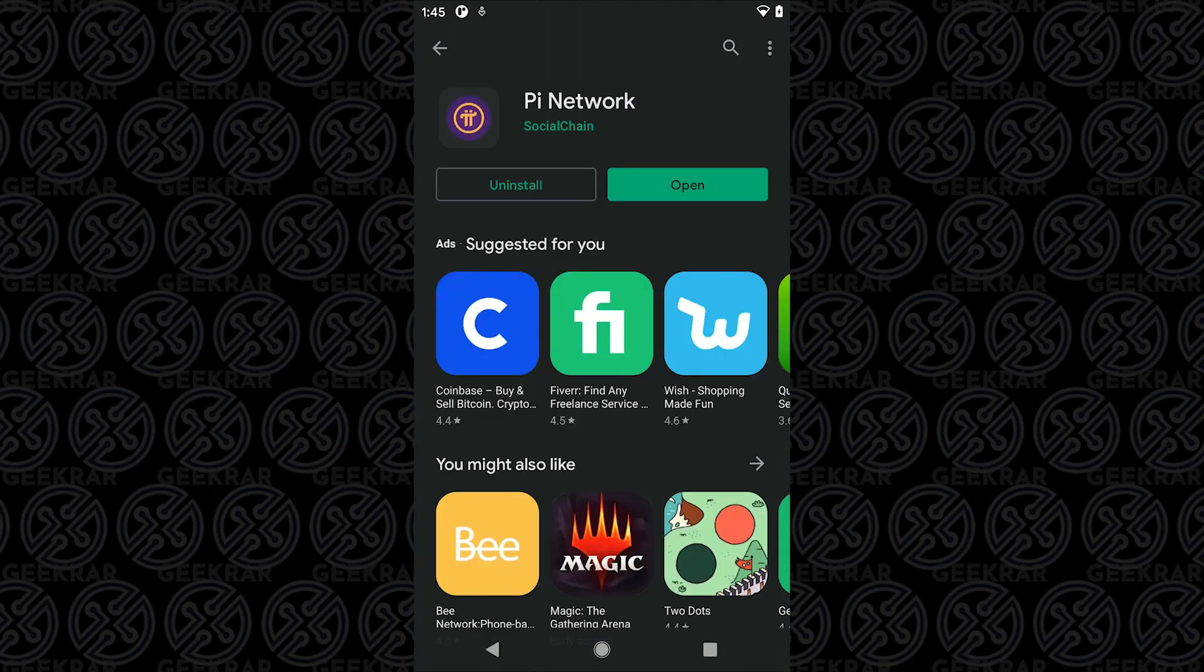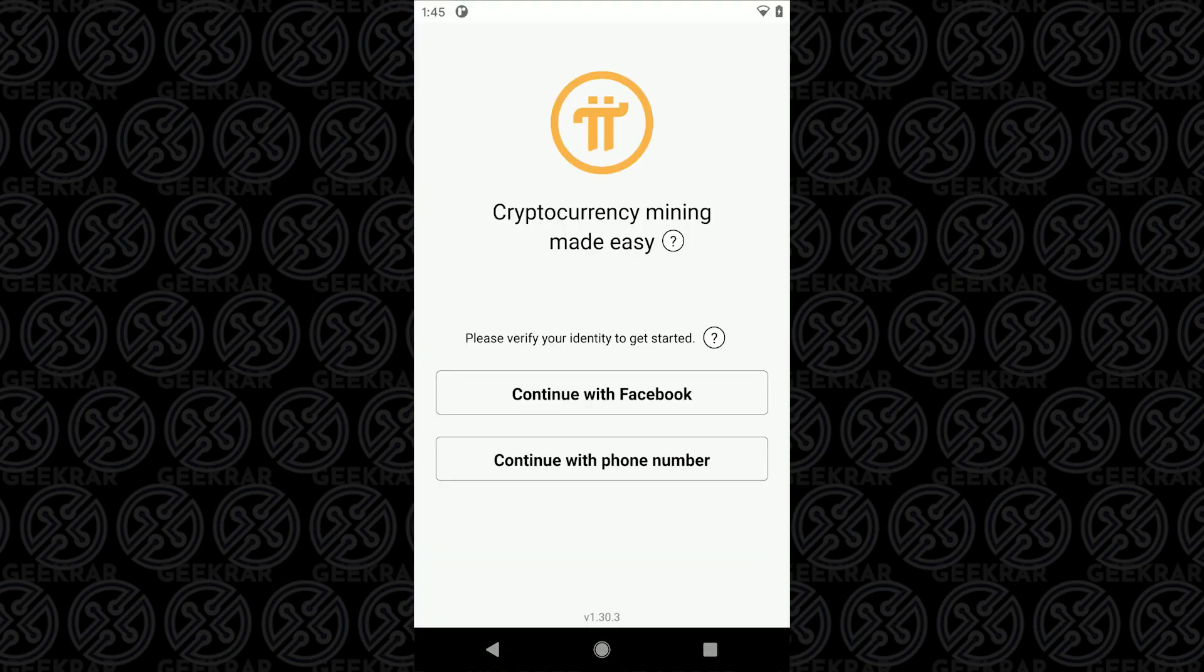Once the installation is complete we can click on open and the first thing that we're going to see here is two methods to authenticate and sign in. You can either go with Facebook or your phone number. We're going to use Facebook.